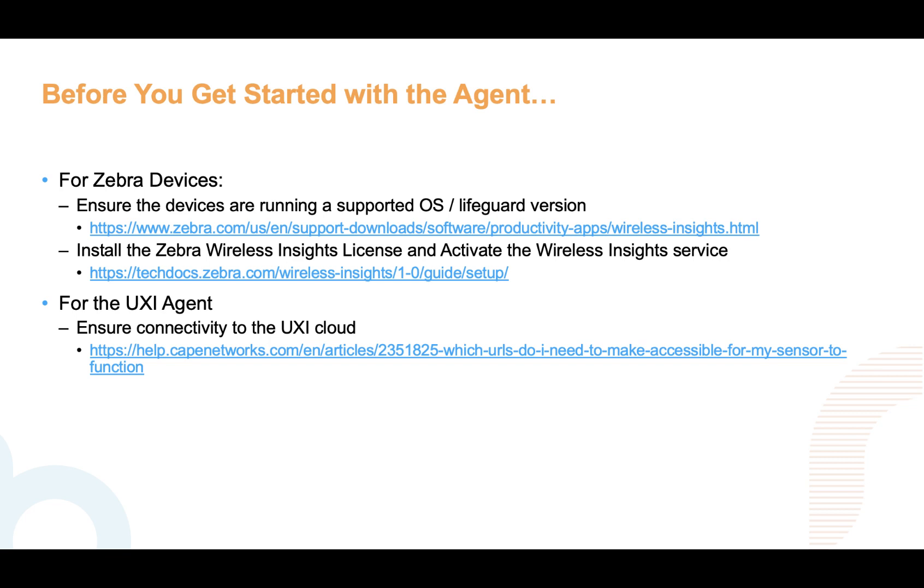Wireless Insights is a unique capability provided by Zebra, and this gives our agent the ability to collect roaming information, VoIP call performance information, and collect packet captures.